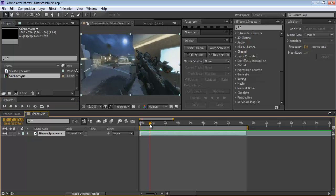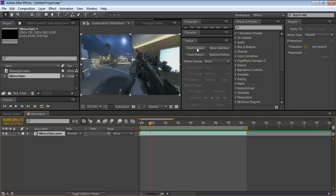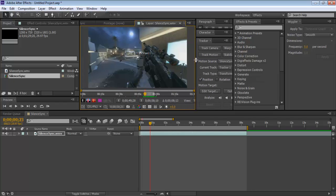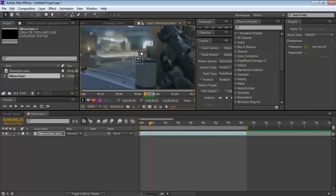First, click Track Motion — not Track Camera. Track Camera is something completely different; it's basically making a camera layer. Click Track Motion and it'll go to the layer you've selected. I'm going to track the optical flare to the moon in the shot.